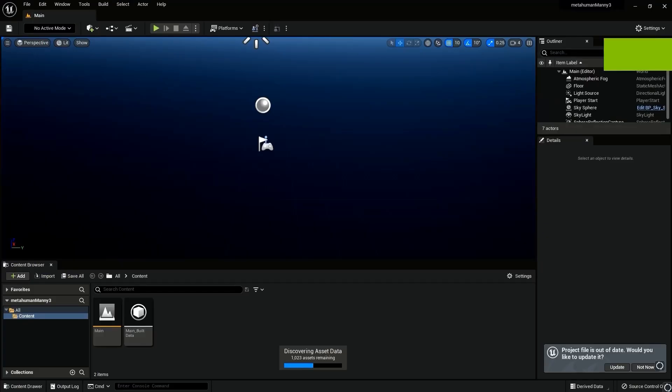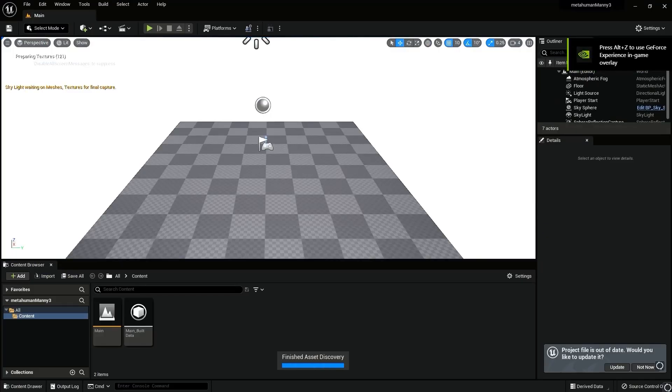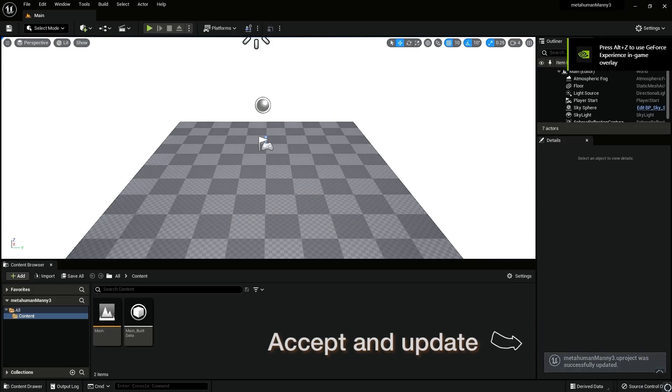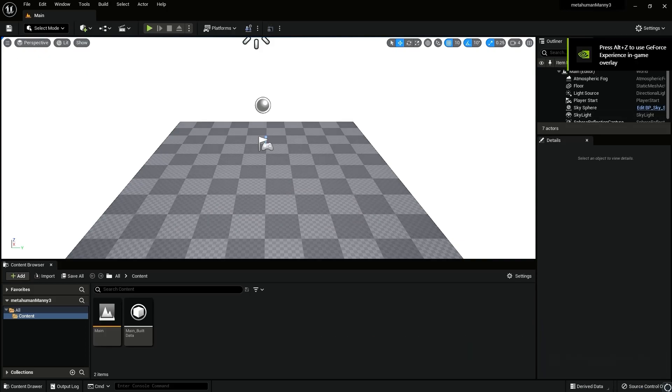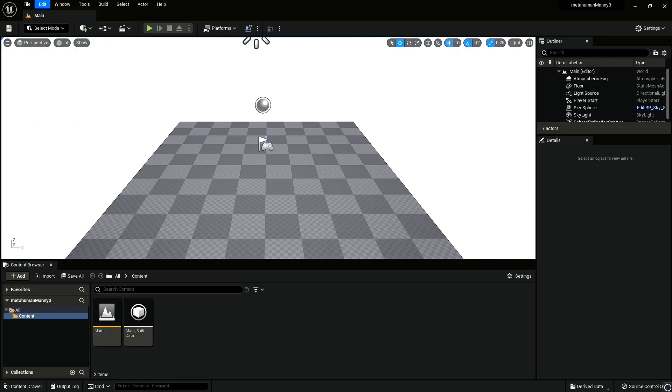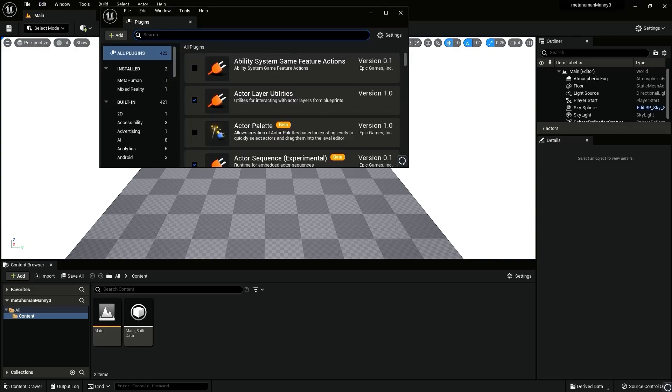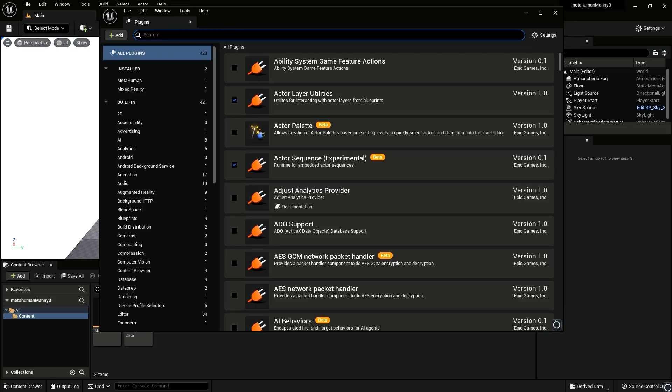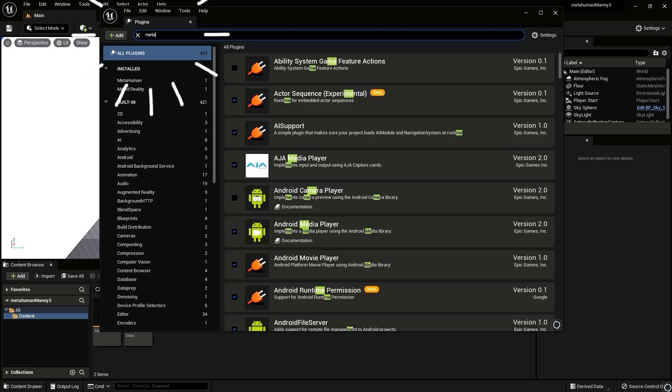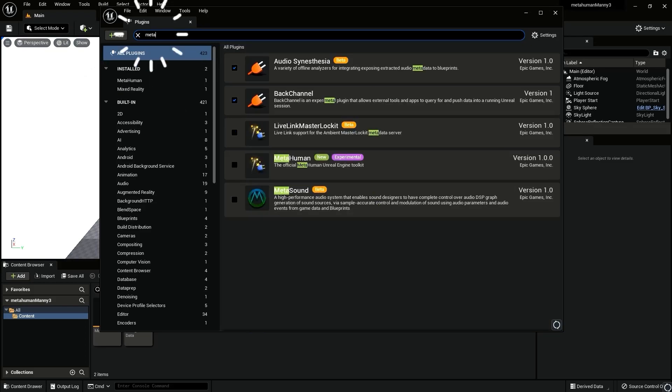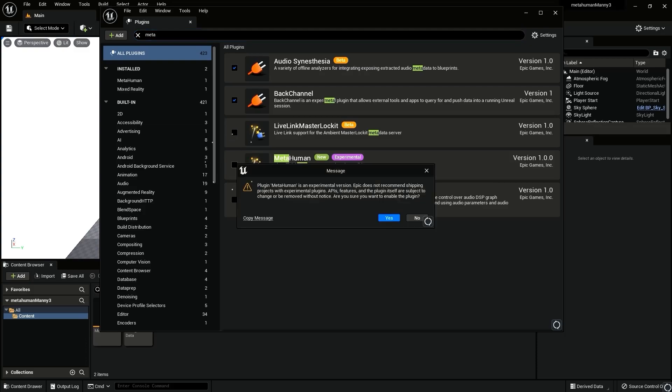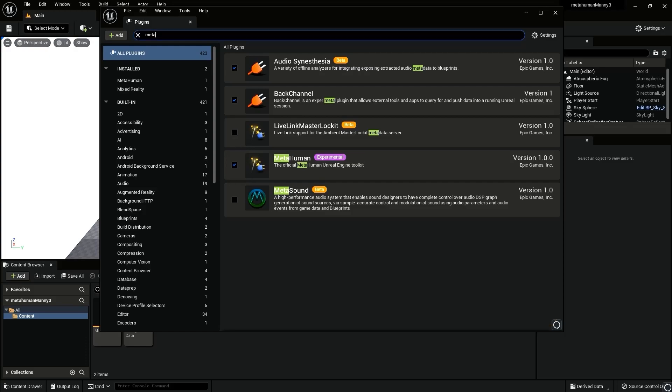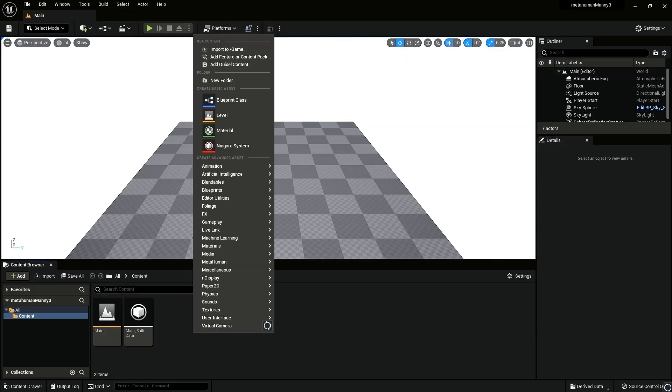You'll be into the unreal engine editor. So first thing we'll do is we will activate the meta human plugin. So you do that by going to edit, going to plugin, you will come across this window, type in meta human in the search bar, you will come across this plugin, which says meta human. And you'll get this pop-up screen saying that it's experimental version, blah, blah, blah, okay. And it'll prompt you to restart your editor. So it'll take a while again, but it will open. And then now we have unreal engine editor ready to go with the plugin installed.